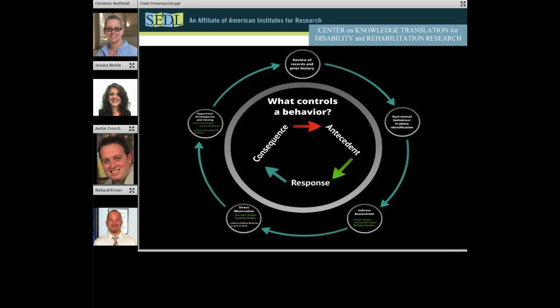I'm not just looking at problem behavior — I'm also looking at appropriate behavior. What types of ways does the individual communicate? What ways do they make choices? Can I build upon those things to help them get to where they want to be? Once I'm done with that, I go back to the drawing table and put all my data together. This is not a short process — it often takes several weeks to complete. Then I come back and we have a meeting where I put together a preliminary plan based on my data.